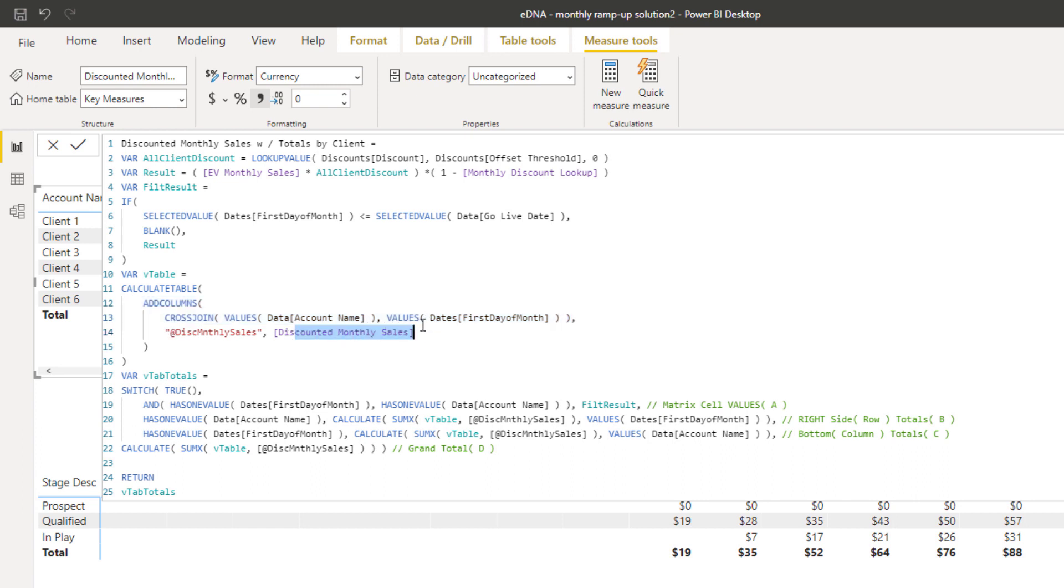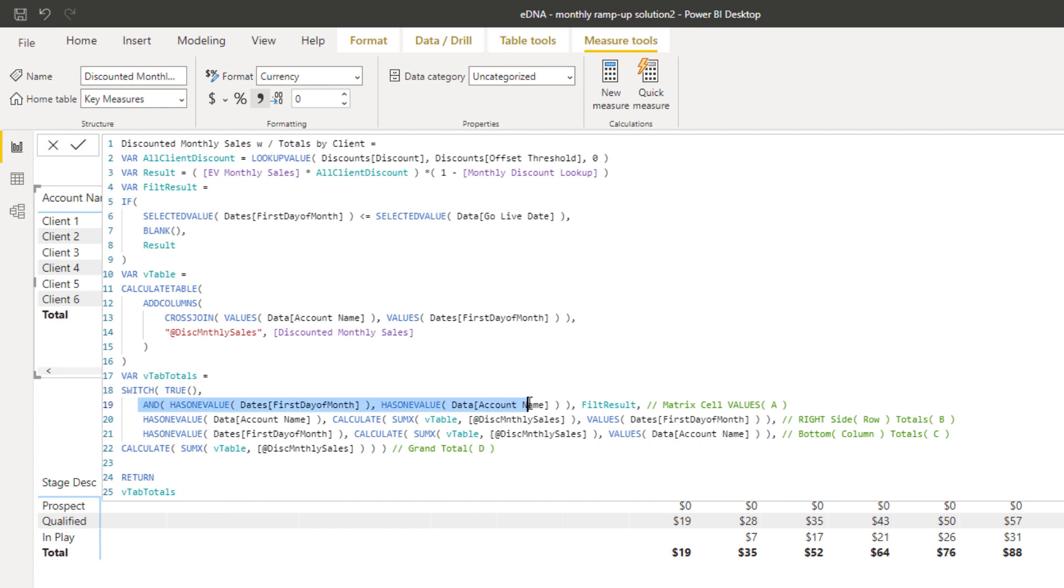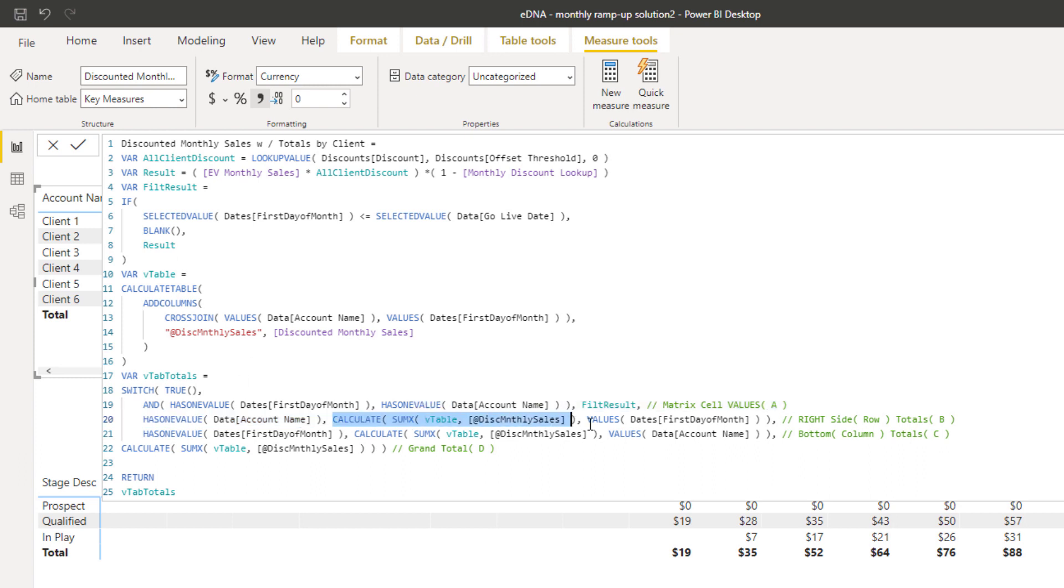What ADDCOLUMNS is doing is it's bringing together every single account name in every single first day of the month, and we're saying what is the discounted monthly sales of that particular month. Then here we're allocating it. We're saying if first day of the month has one value and account name - this is for the matrix. Then if has one value account name - this is for the totals. So we're allocating a result just for the totals here, and we're iterating through this virtual table.